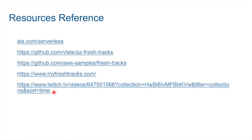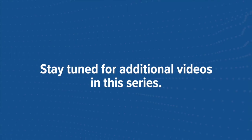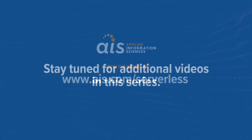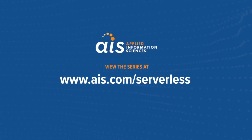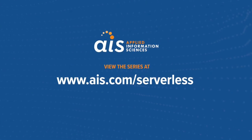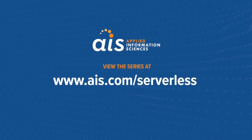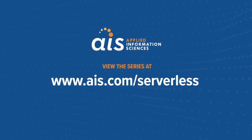Thank you for watching. I'll see you in the next episode.